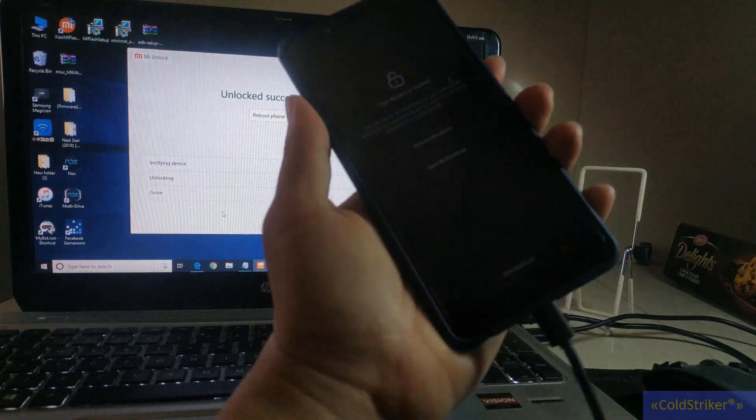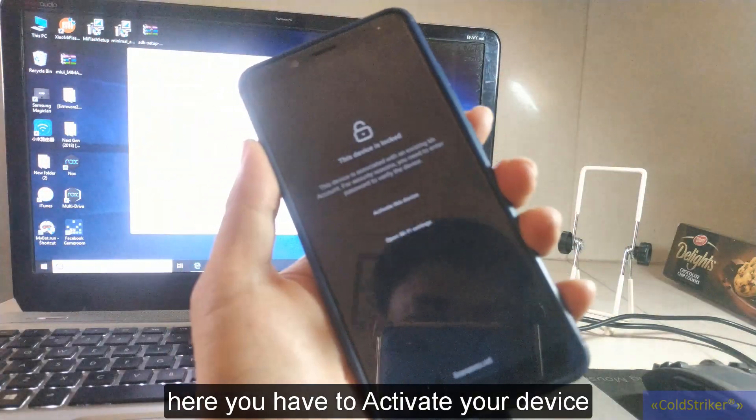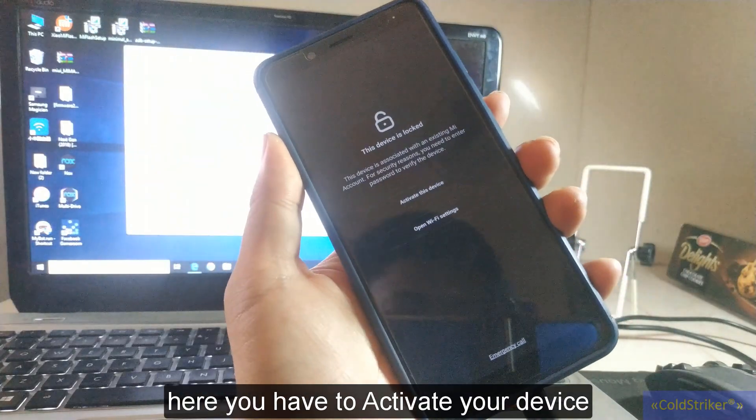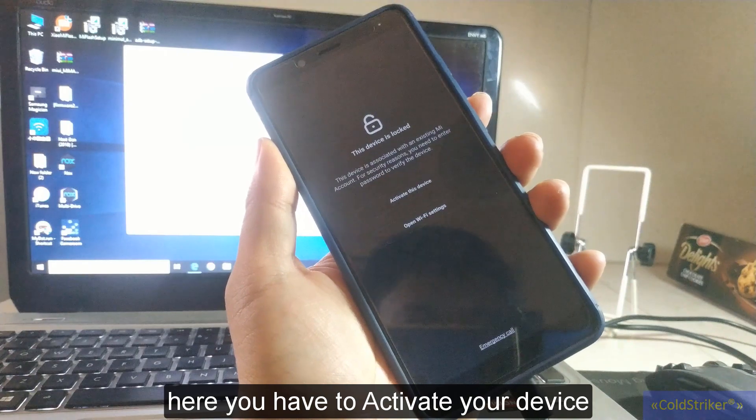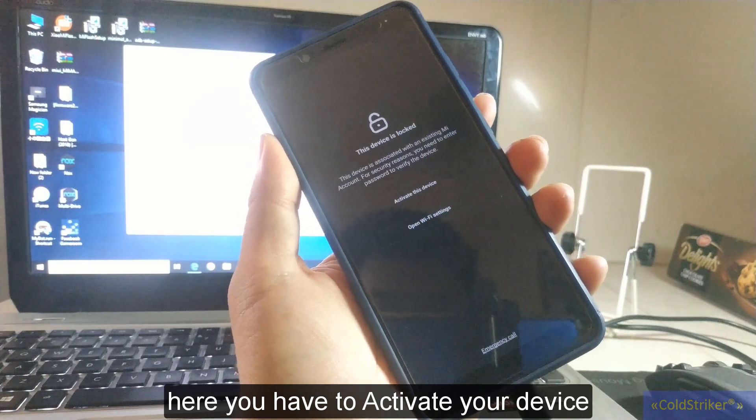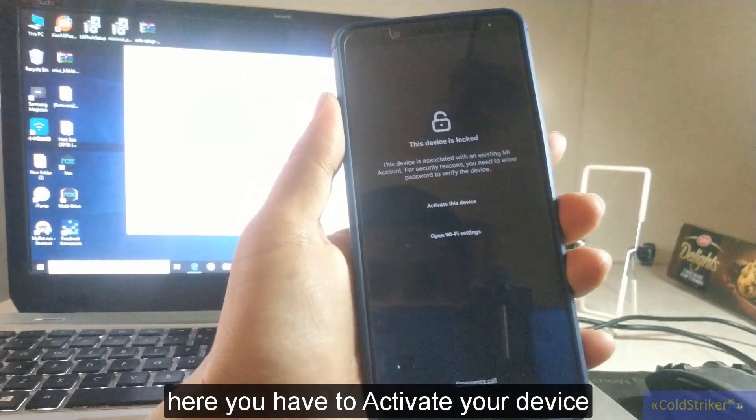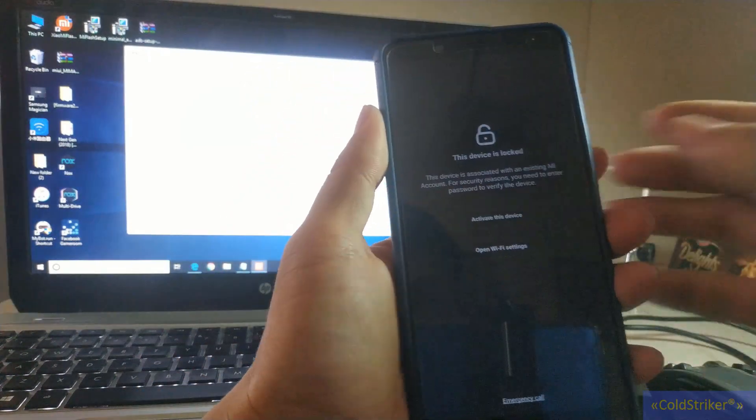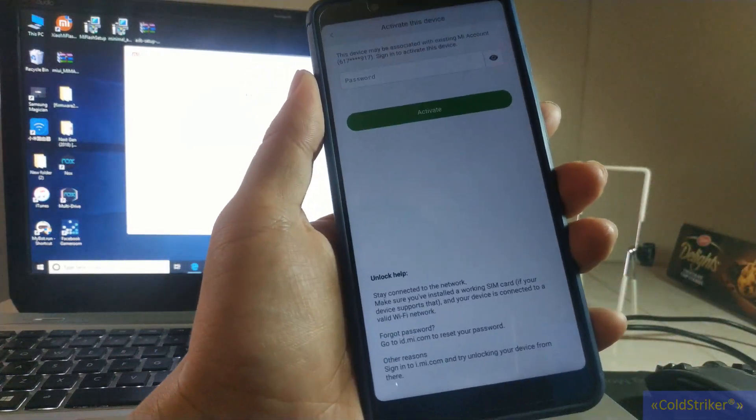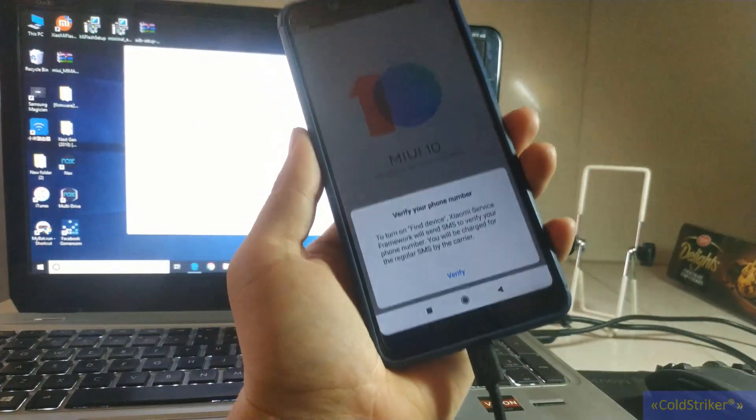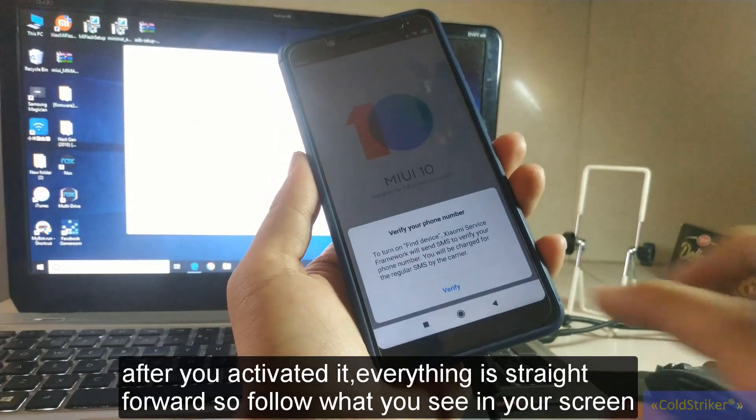Alright, so here my device is ready. We're going to activate this one. There we go.